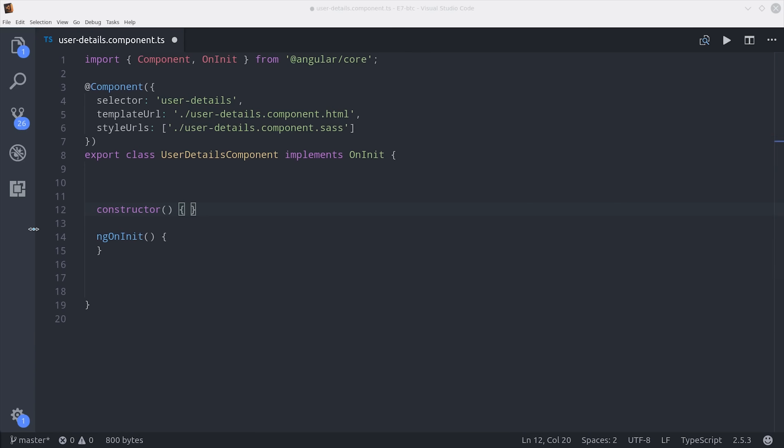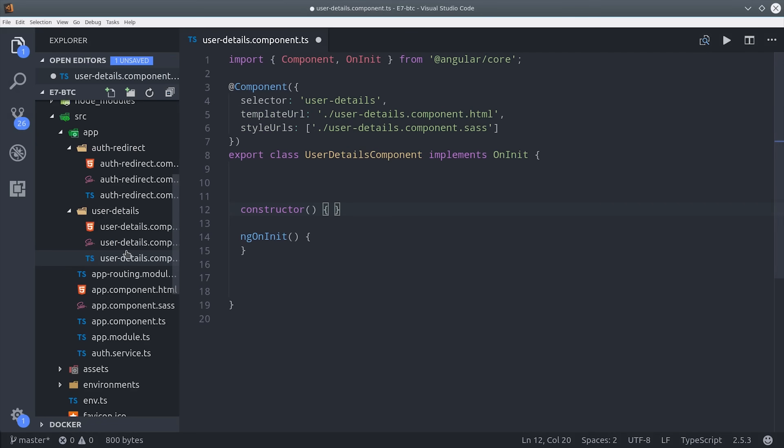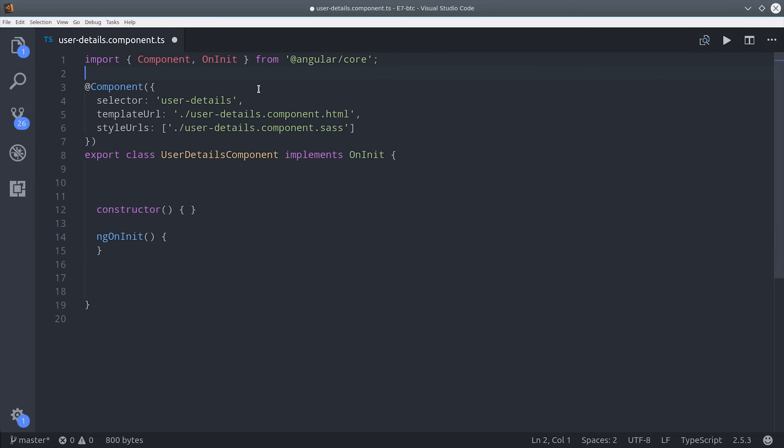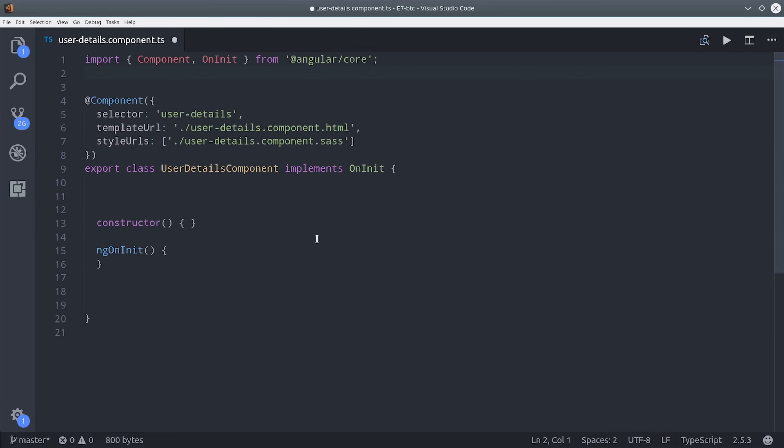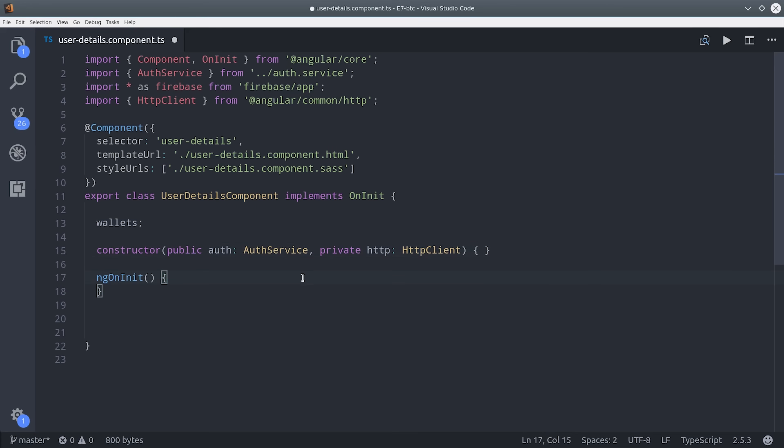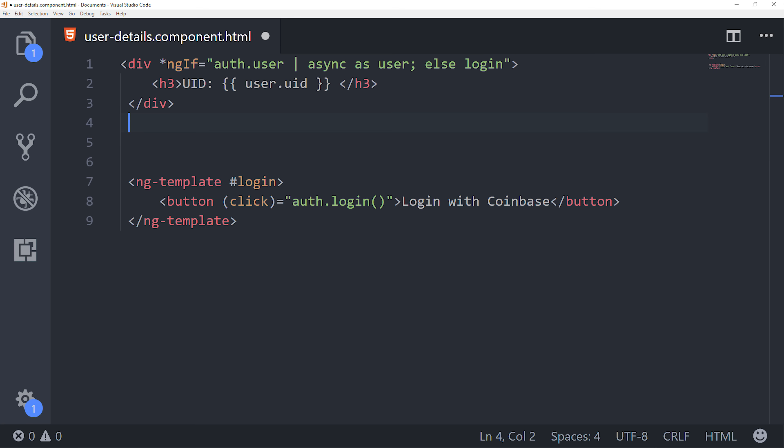Then we'll jump over to the user details component, and right now all this needs to do is inject the auth service, and then we'll unwrap that user observable in the HTML. Later on, we'll get the user's Bitcoin wallet, but for now we're not going to worry about that. In the HTML, we can unwrap the user observable, and if it's not defined, we'll give the user a button to log in with Coinbase.